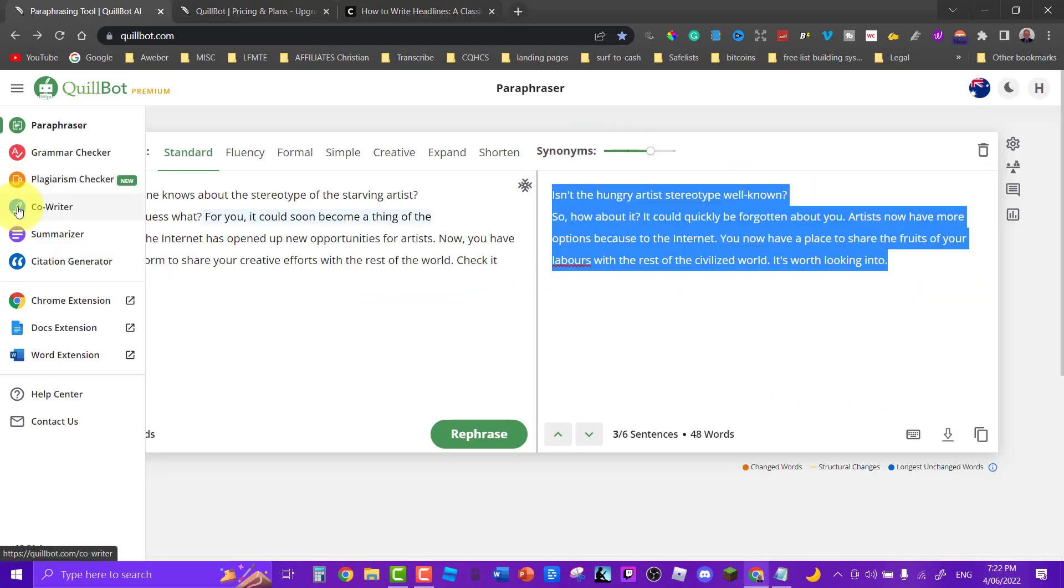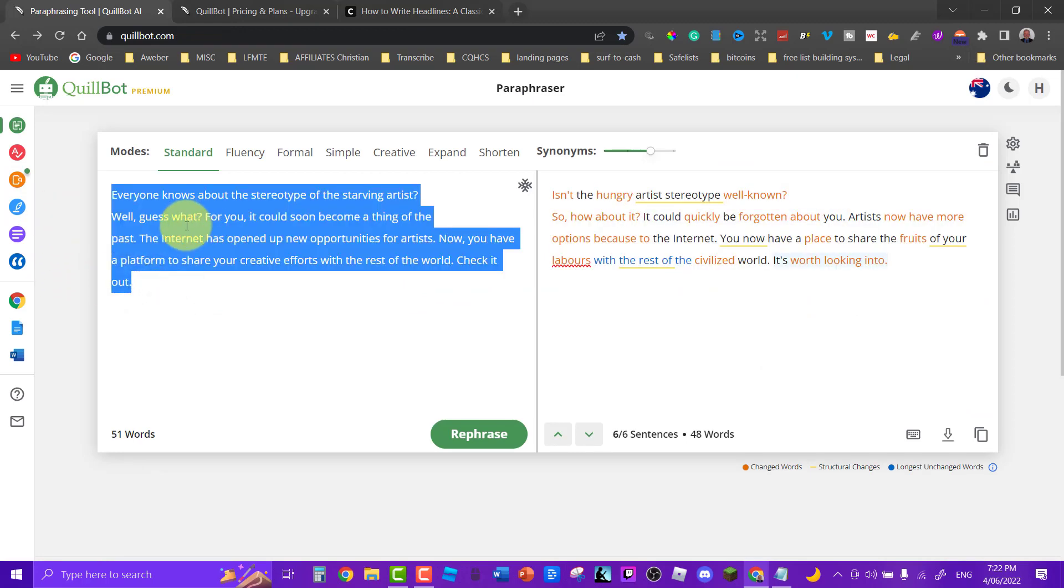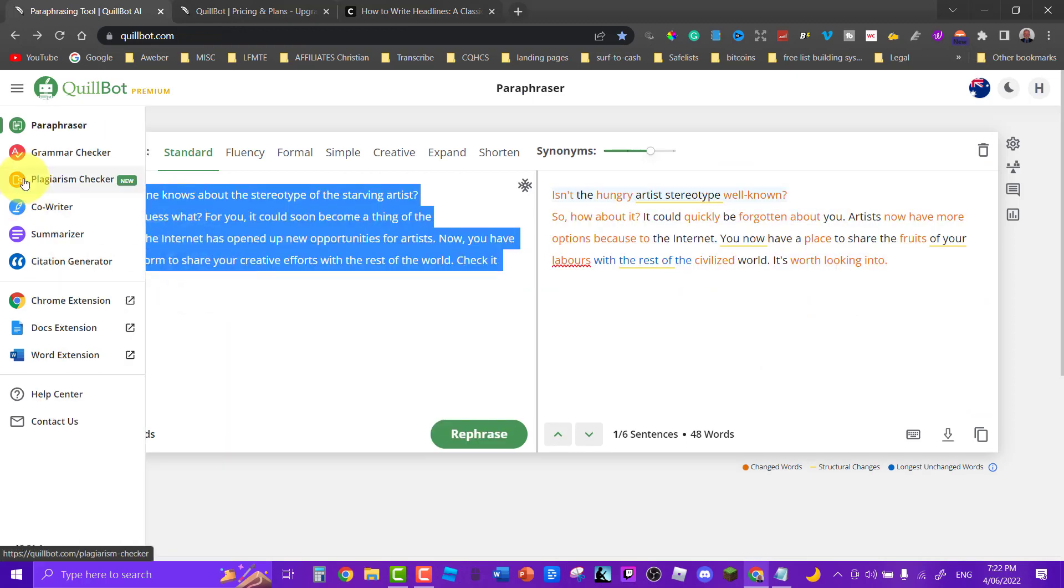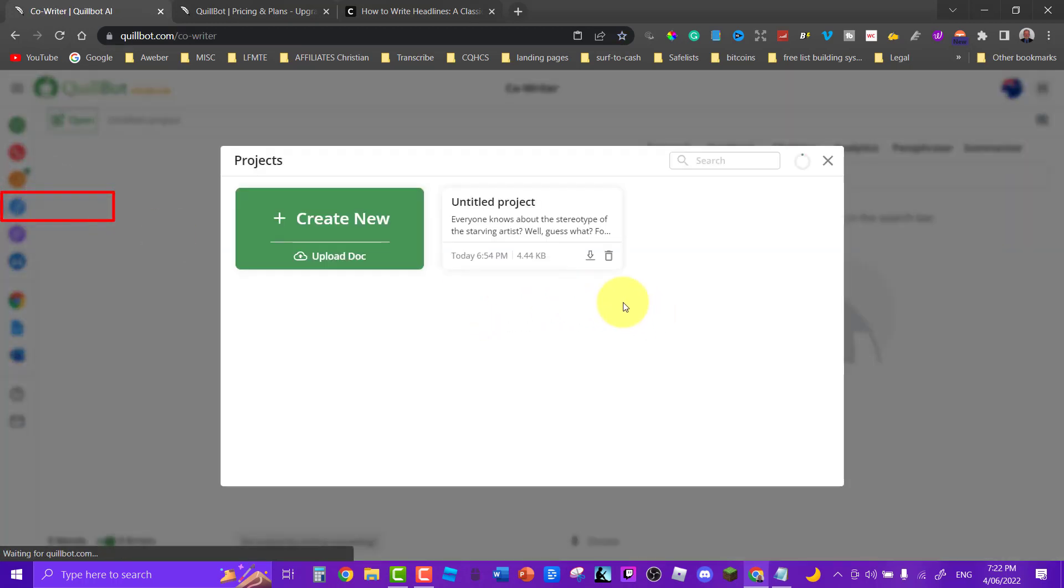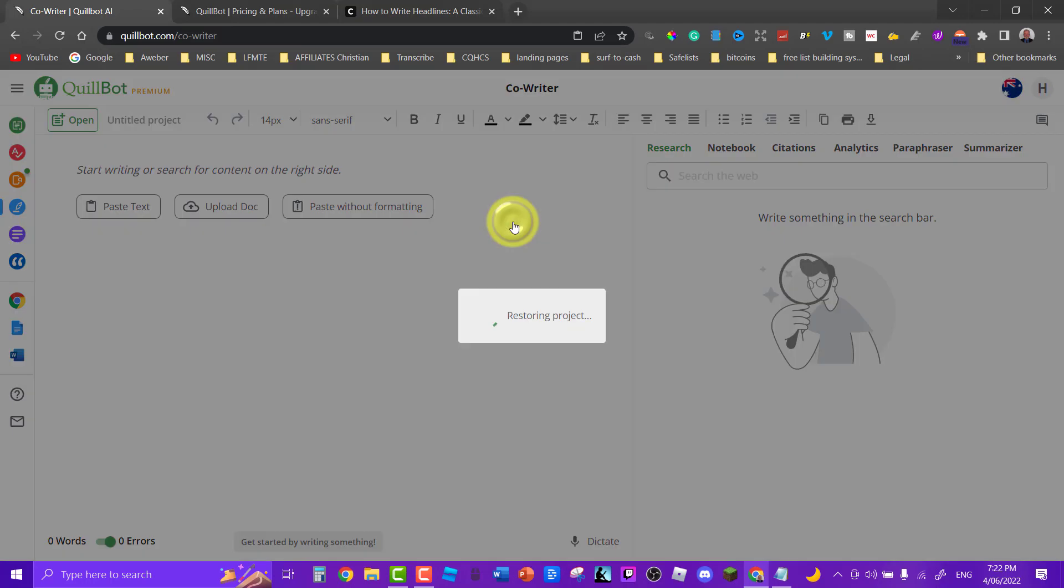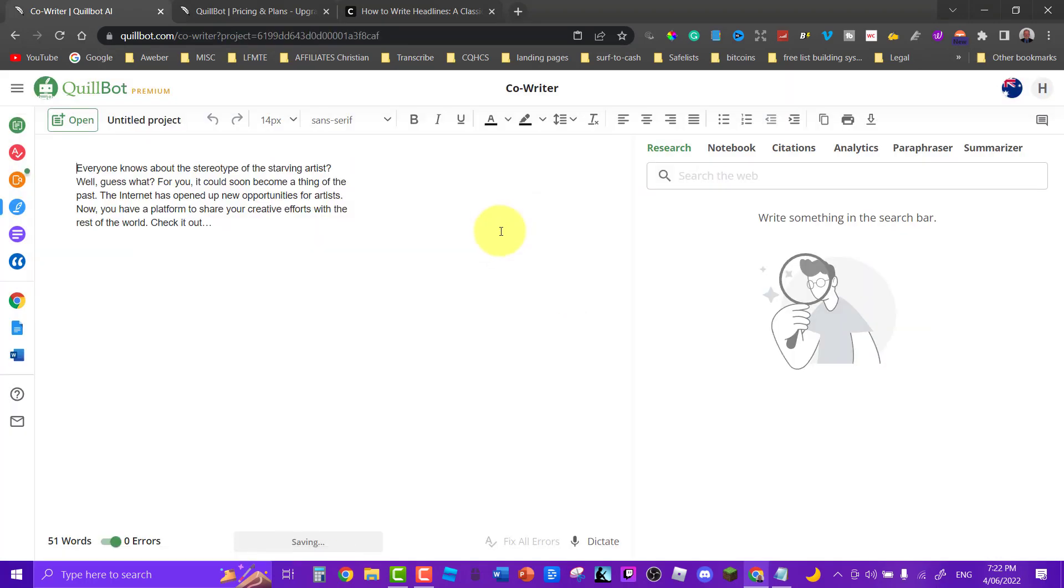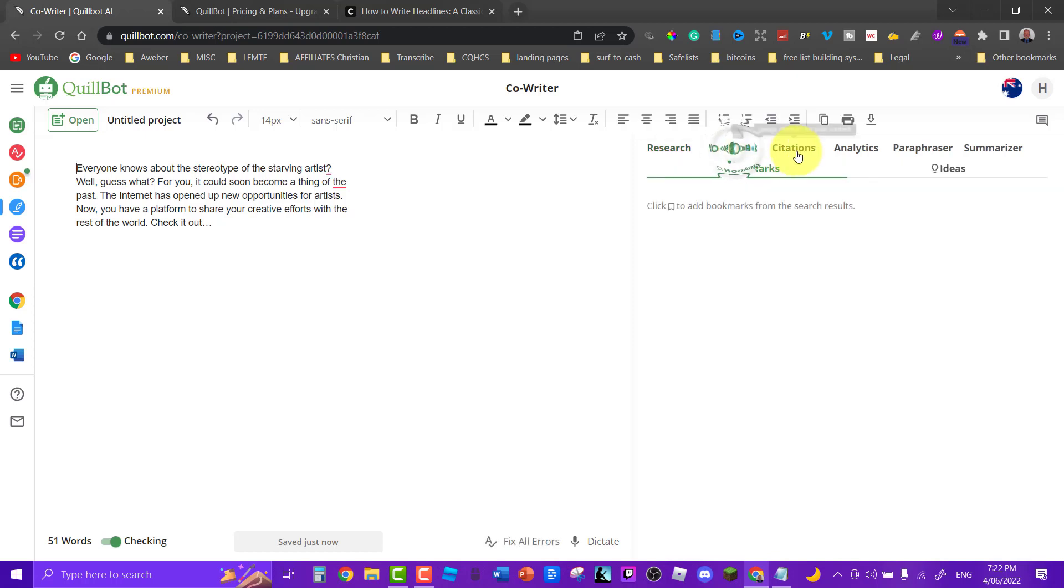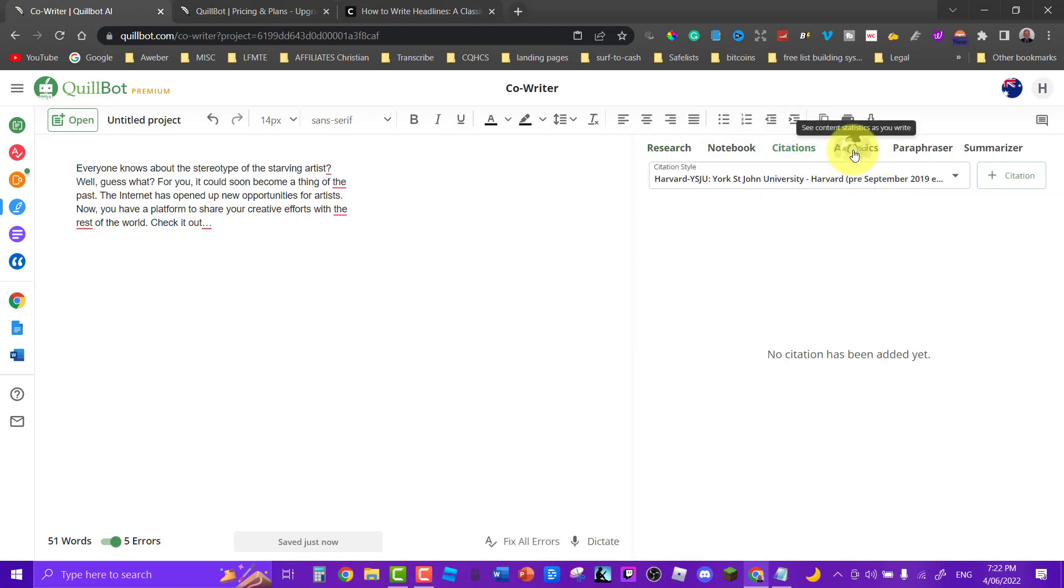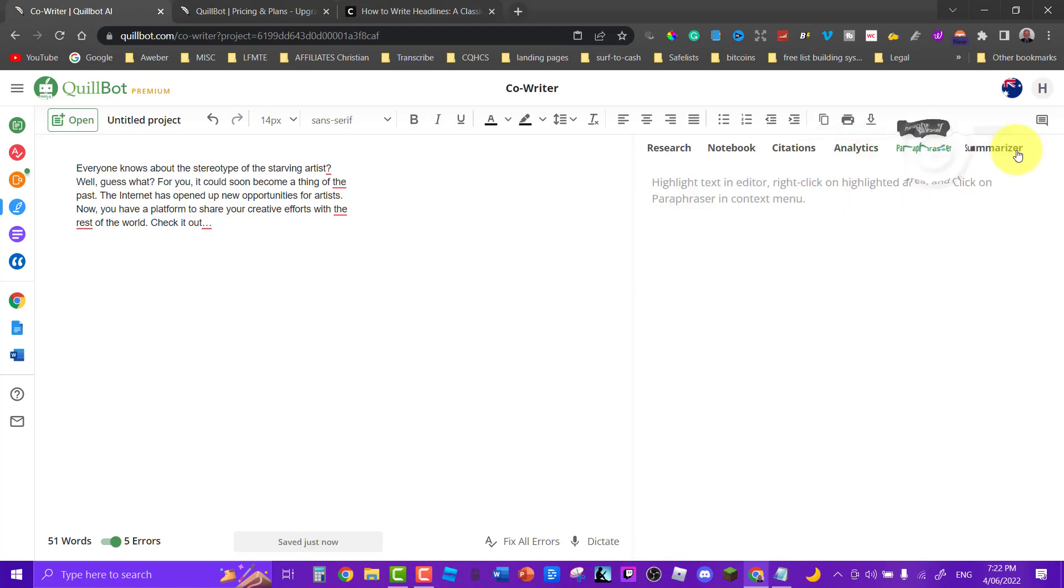Okay another thing you can do is go over here to where it says co-worker. This one over here is called co-worker and you can click on that. Everyone knows about the stereotype. And this is where you can do things like notebook, you can have citations, any citations you might have.